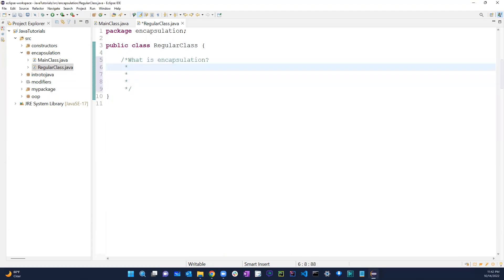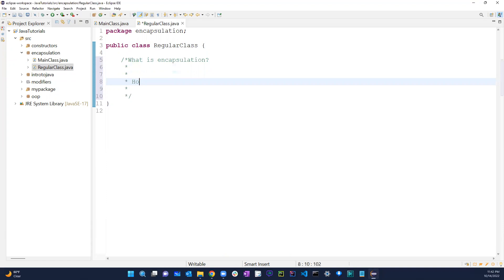Let me go ahead and write this as a multi-line comment: 'What is encapsulation?' and 'How do we achieve encapsulation?'